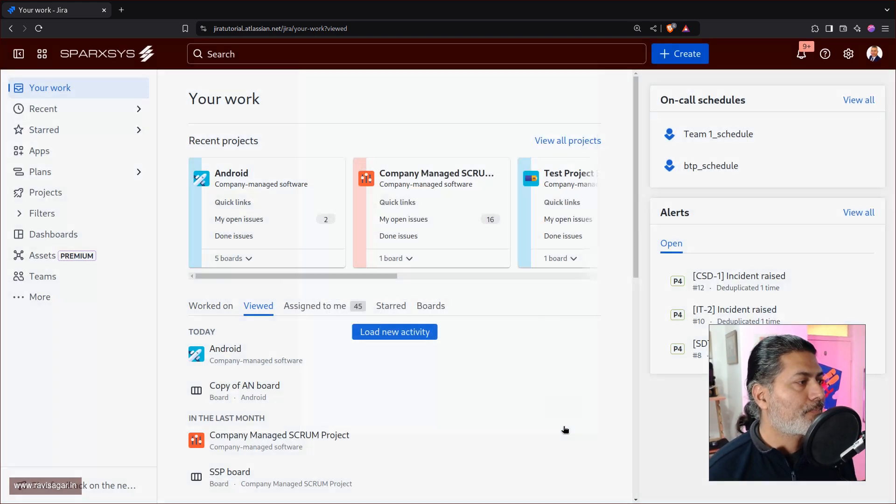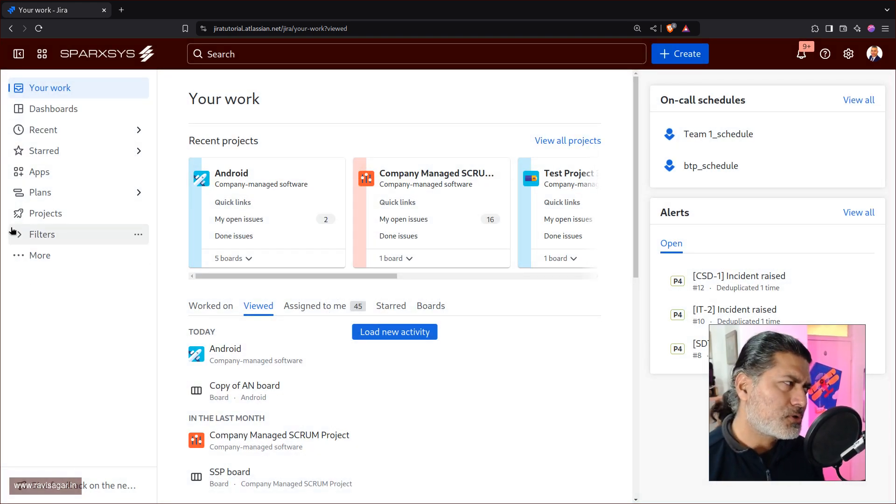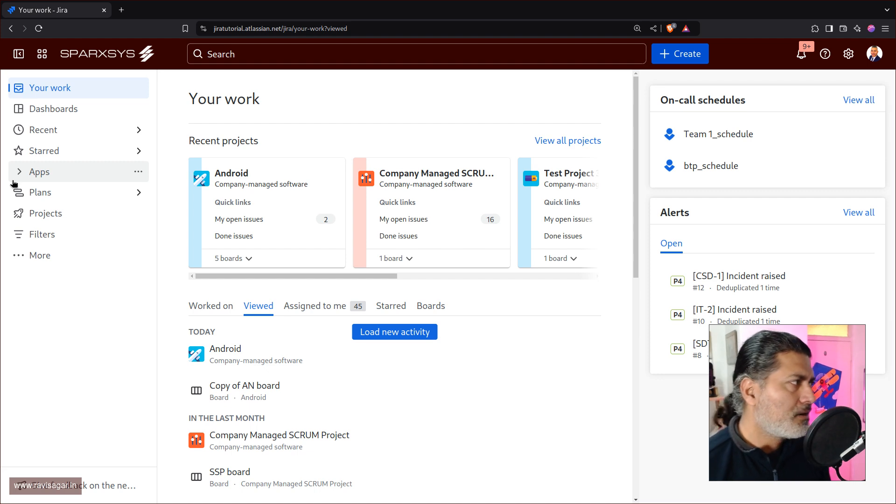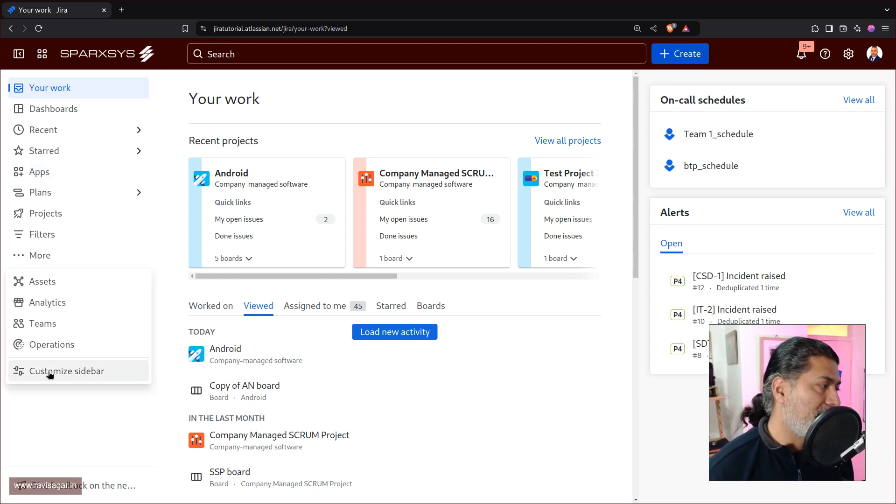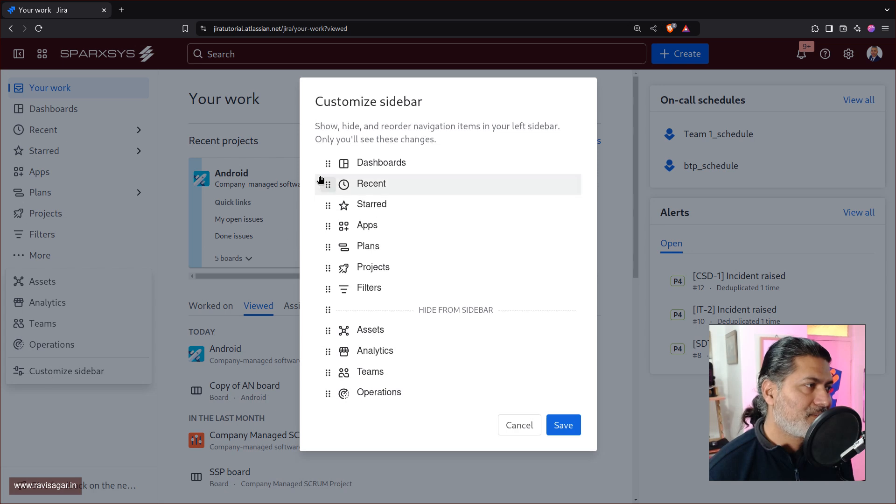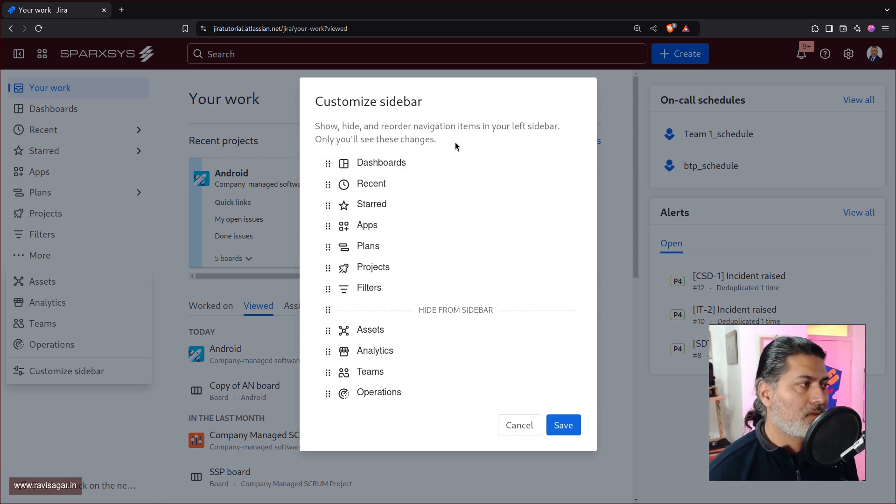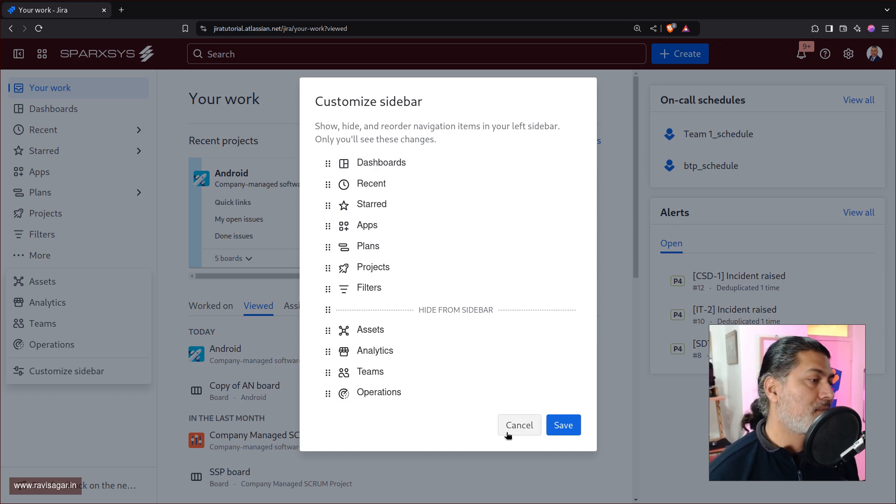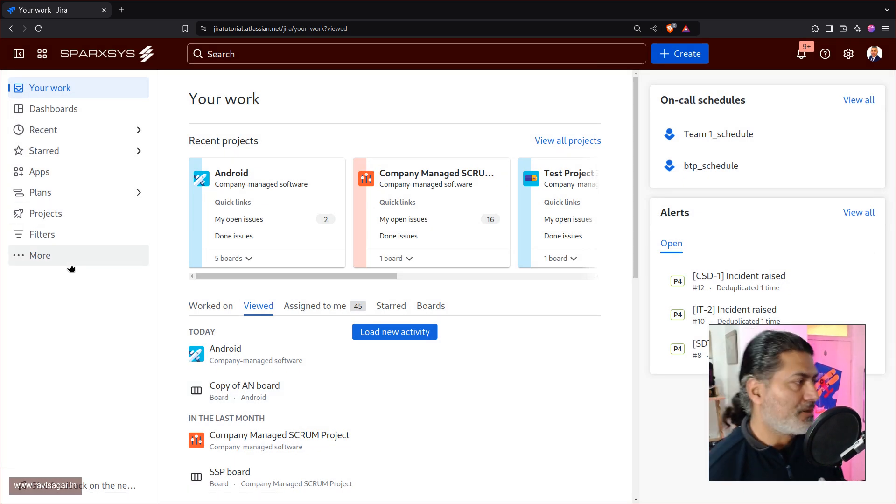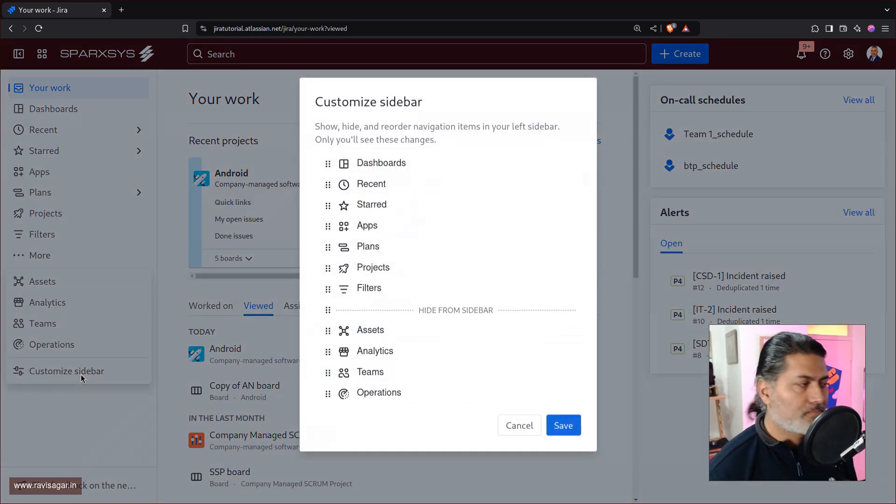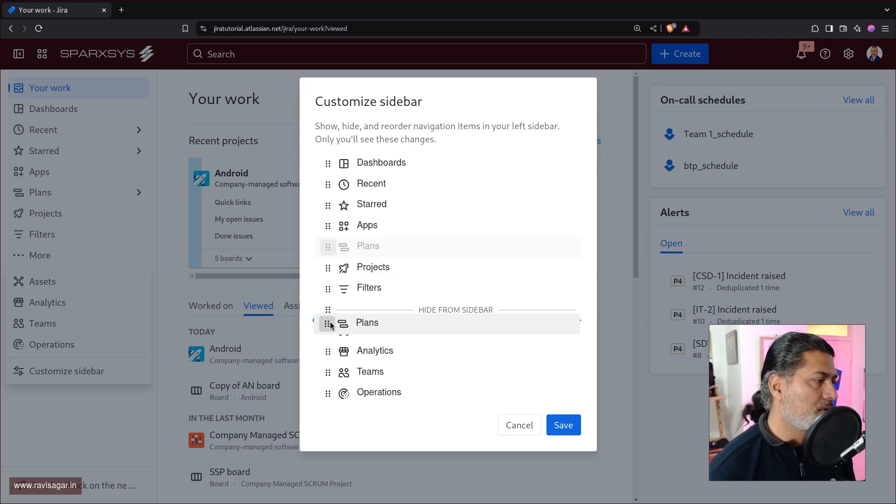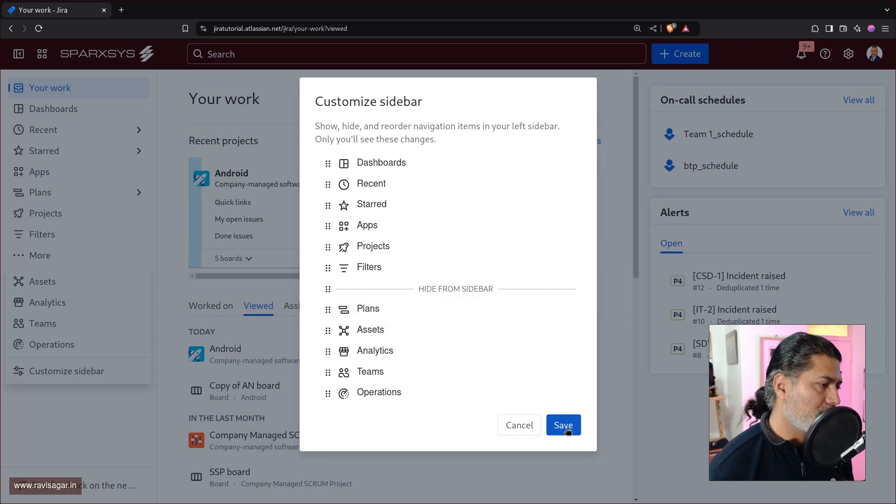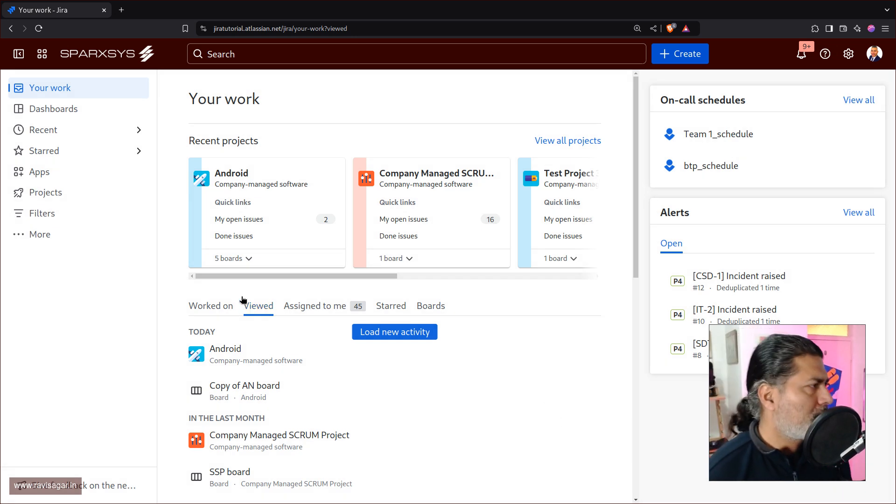And now, I'm not sure if this is only for me, or for everyone. Right? This is also that I want to know. Show, hide or reorder navigation items. Only you will see these changes. Okay, so it's basically a personal thing, which is good. Good work, Atlassian, if you're watching this video, I know some of you watch my videos, and I want to say good work. I like this. This is good.